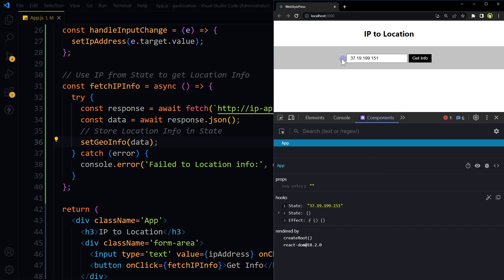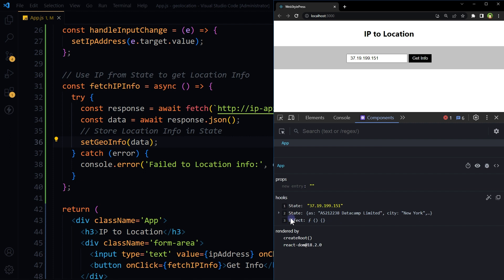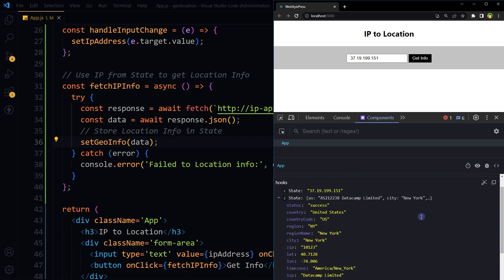Okay, we have got the IP address. Let's click this button. And we have got the data: country, country code, region, city, and more.